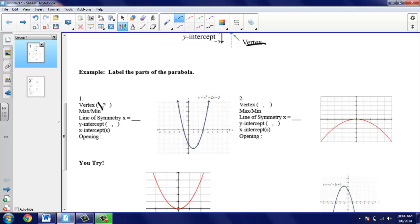So we'll write that in: 1, and then negative 4. Then we want to decide if this point is a minimum value or a maximum value. The vertex is at the bottom of our parabola, so we would call that a minimum. Then our line of symmetry — remember, that was a vertical line that went through the vertex. Vertical line equations always start with x equals, and it goes through our vertex. The x value of our vertex was 1, so the line of symmetry is x = 1.